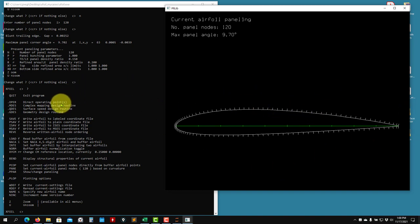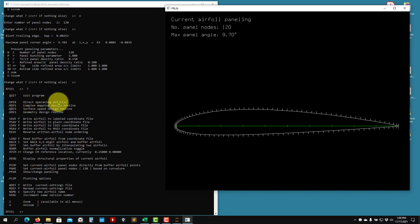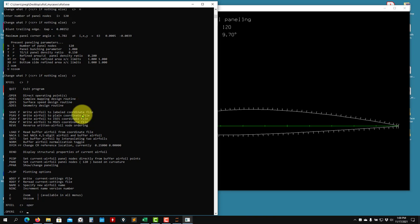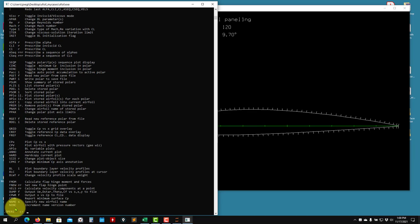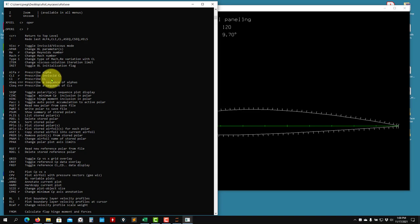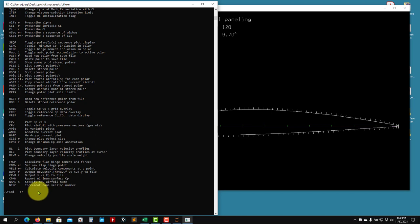We're now in the main menu with an airfoil loaded. We need to run an analysis. There are different analysis modes - we'll focus on OPER, the operating points menu. Type OPER to enter that submenu. Type question mark and you have all the options. When you want to go back to the main menu, just press Enter.